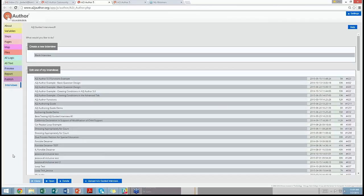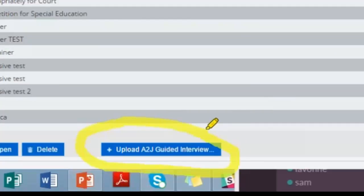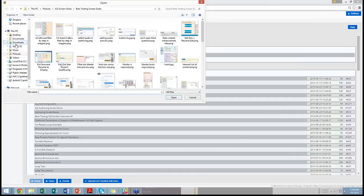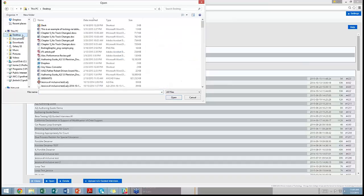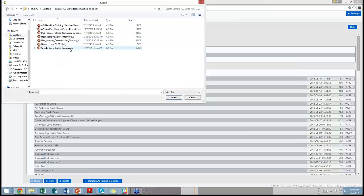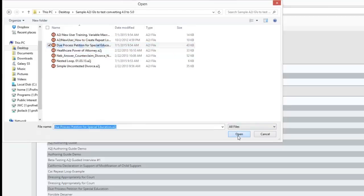There are other webinars posted on YouTube about how to make brand new 5.0 interviews, so I won't go into that — this is strictly for converting your old to new. What you want to do is click the Upload A to J Guided Interview button at the bottom. When I click that, up pops a list of files that I can select. I made a folder on my desktop for testing, so I just navigate down to it. These are all ones that our students did in previous years or ones I've done in the past that are in 4.0. So if we go to Due Process Petition for Special Education and open that one up.